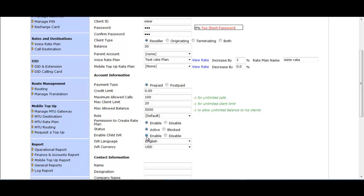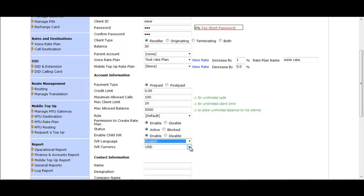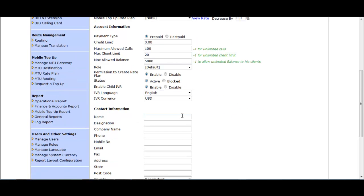Enable Child IVR — this means the remaining minutes IVR — by default it is enabled; if you want you can keep it visible. IVR Language is English by default, but you can select another language. IVR Currency is USD by default, but you can select another currency.